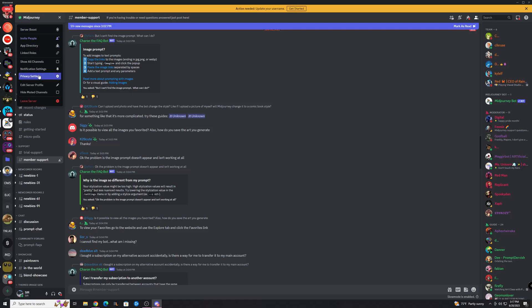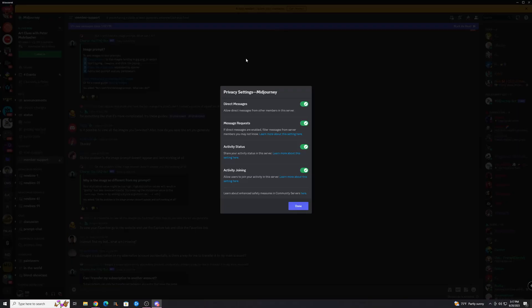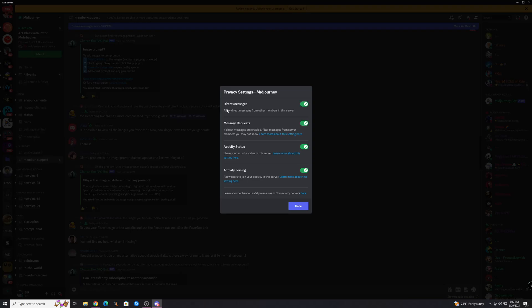You're going to look for privacy settings, hit that, and then a bunch of options will come up. You're going to want to enable direct messages like this, and this allows direct messages from other members in the server.